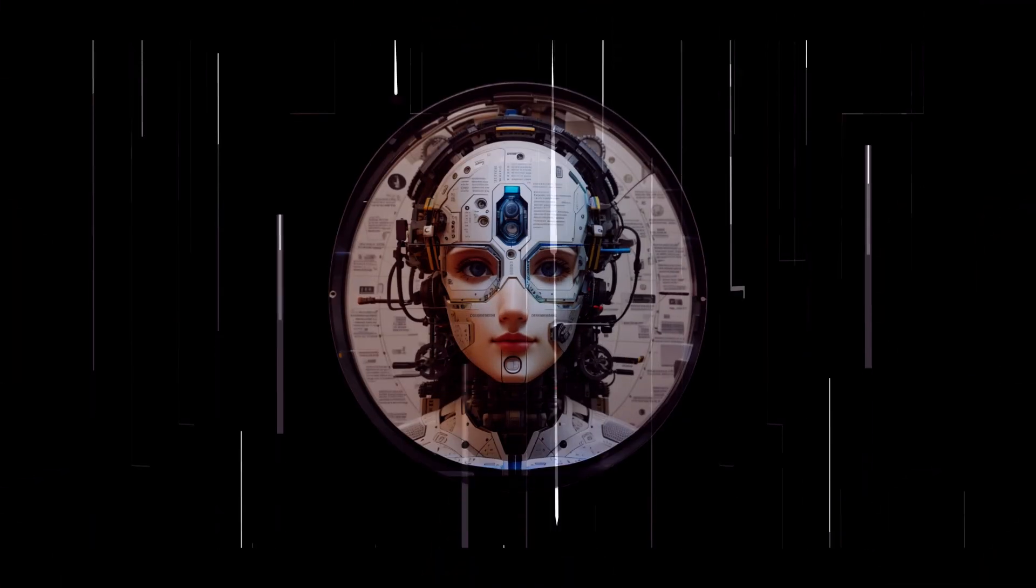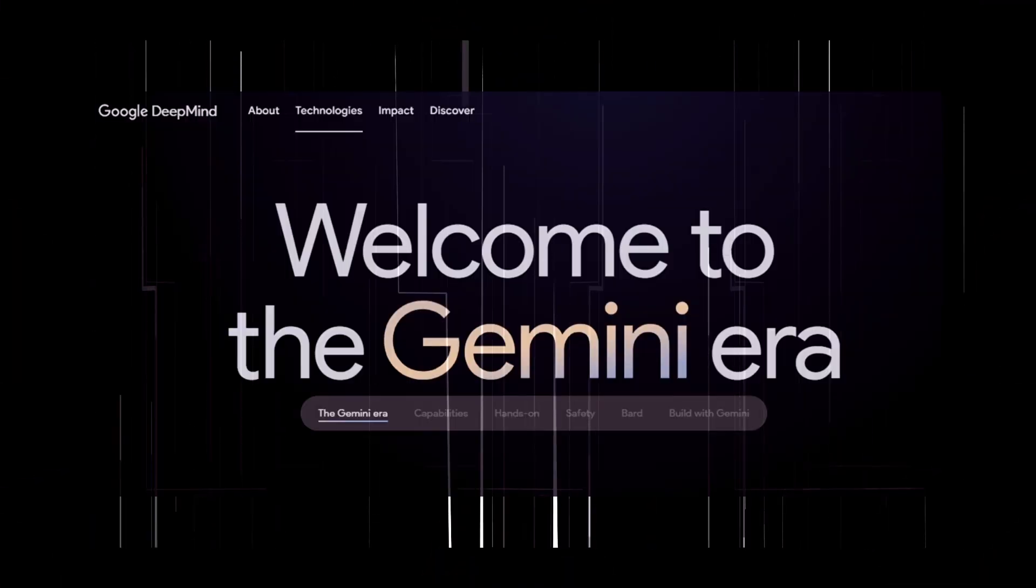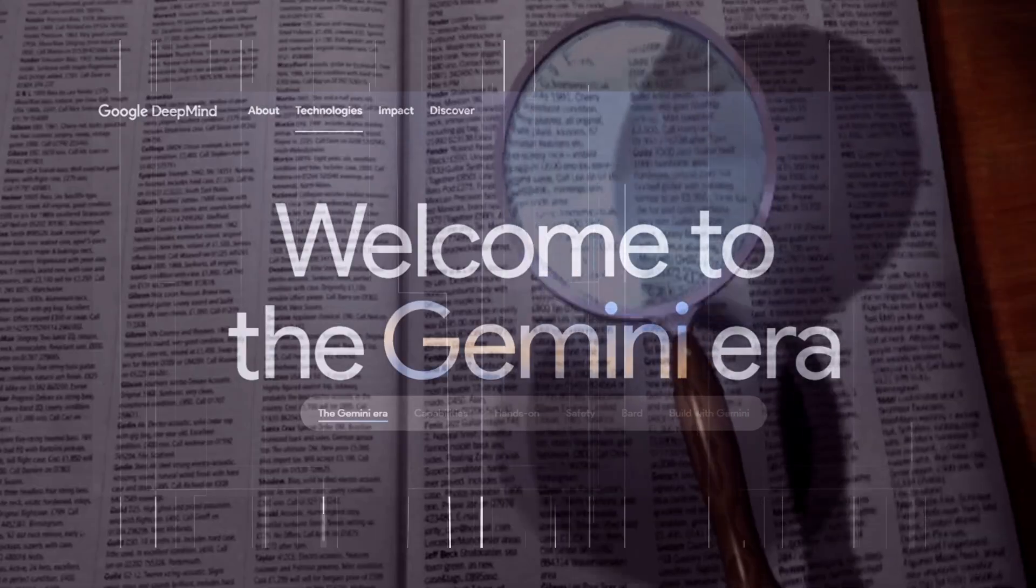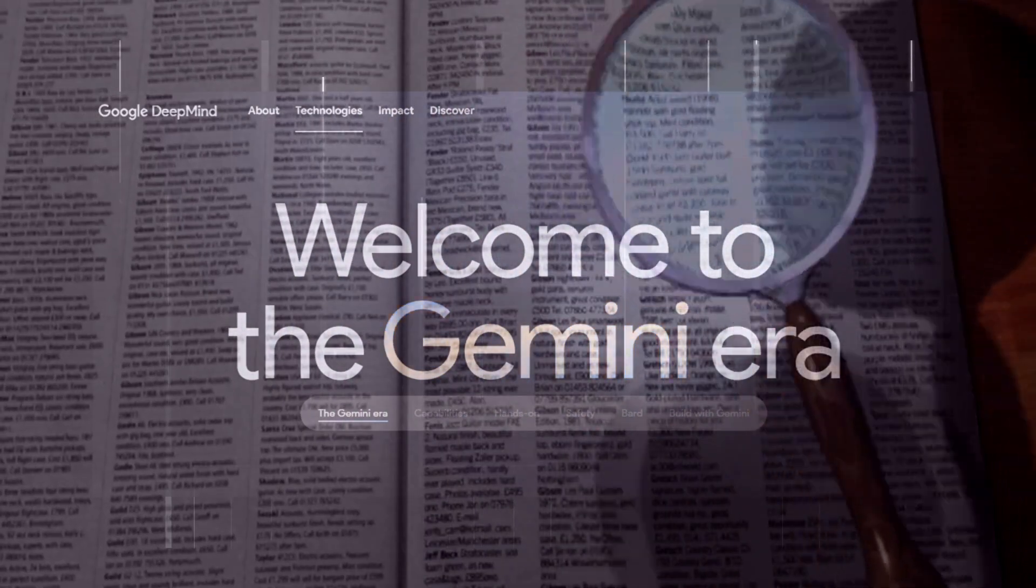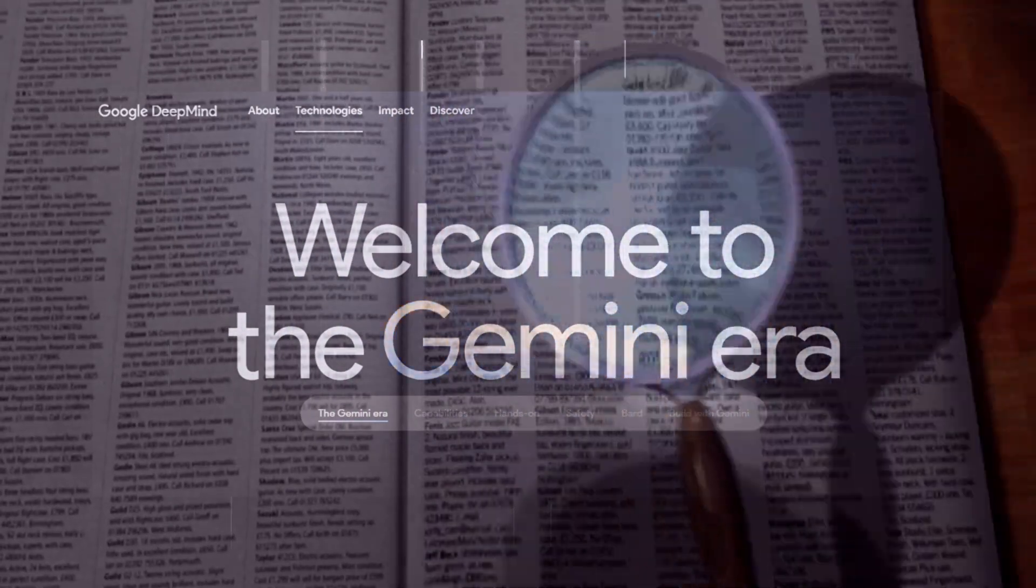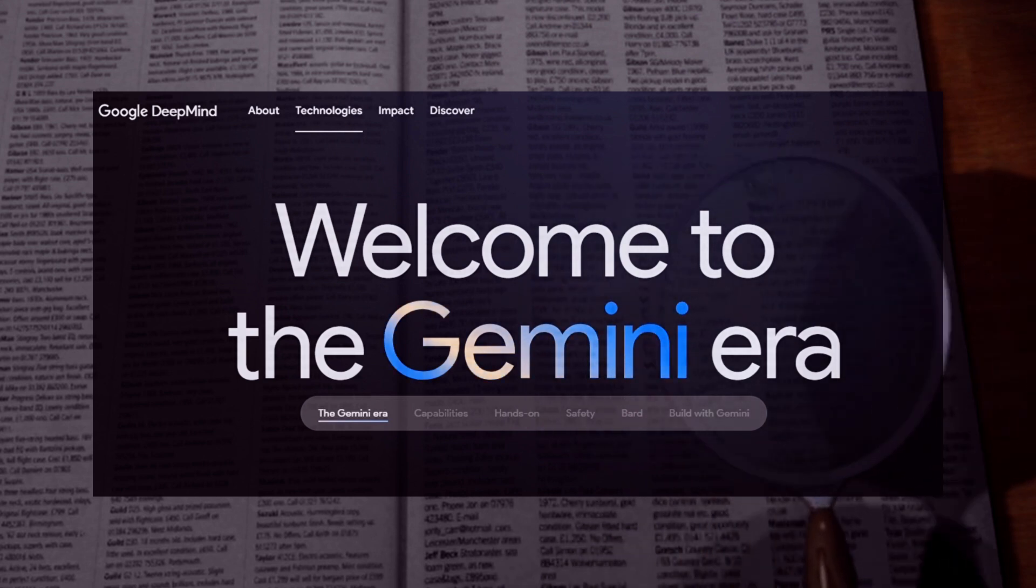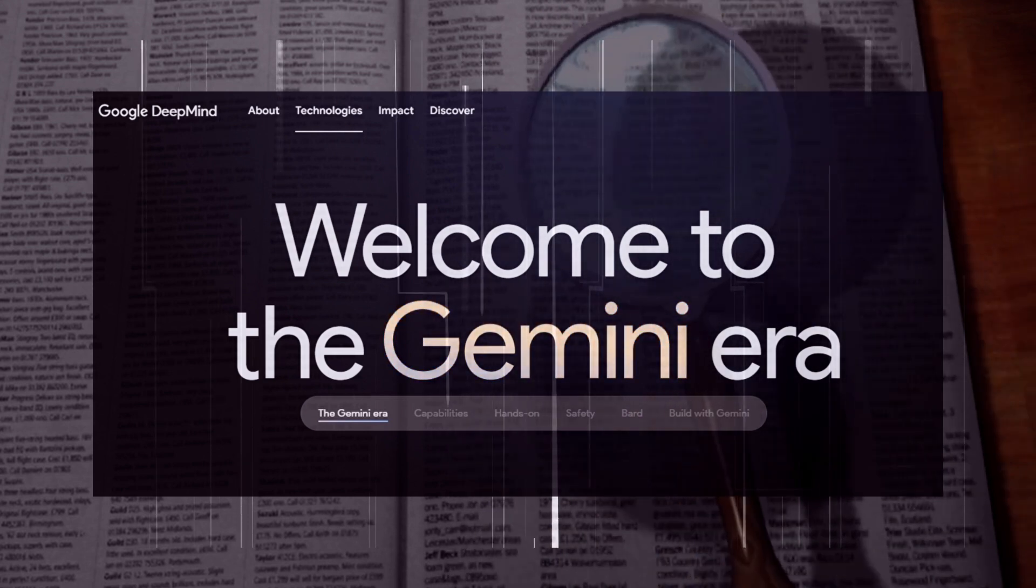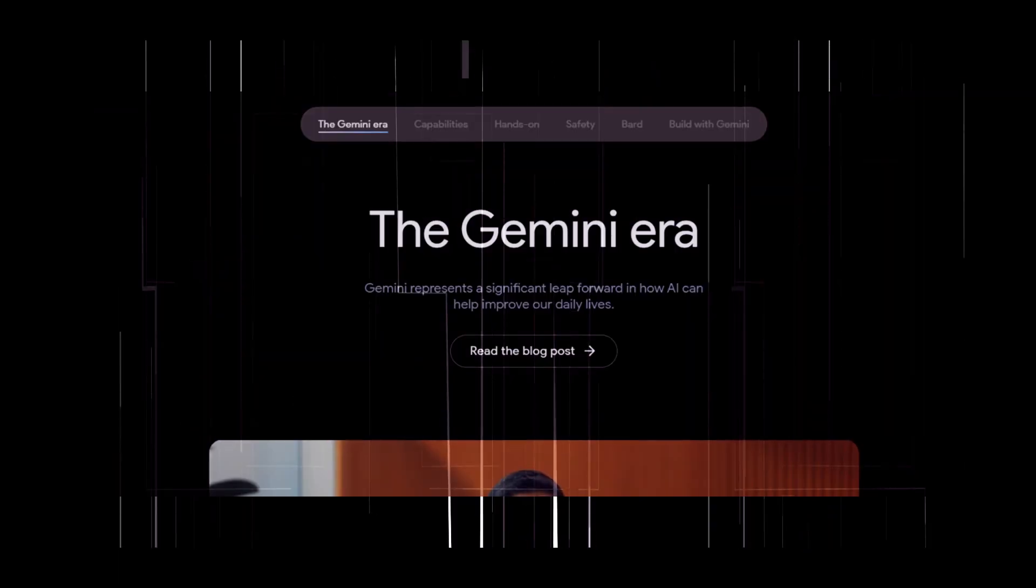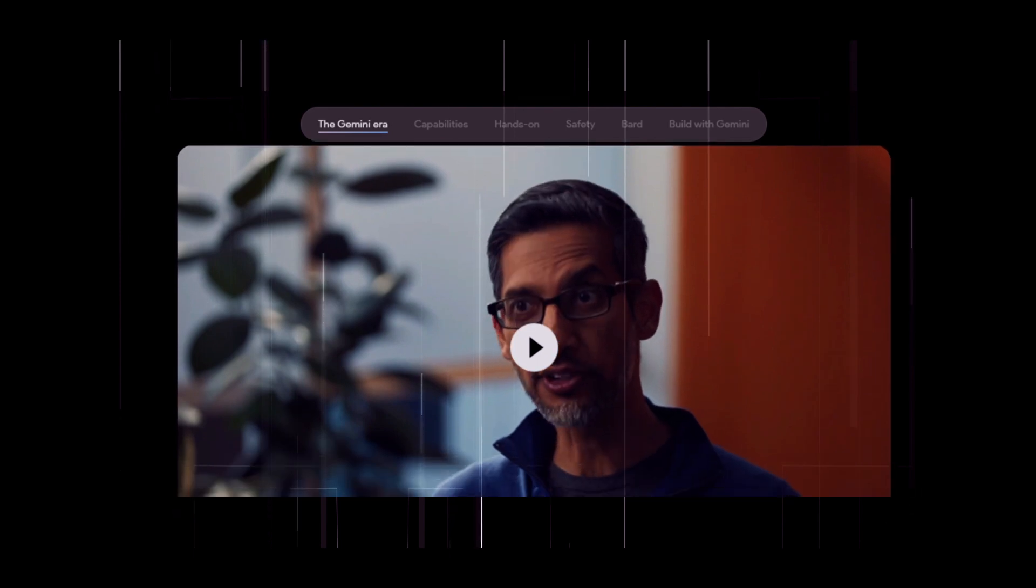Hey everyone, welcome back to my channel. I'm so excited for today's video where we'll be taking an in-depth look at Google's incredible new AI system called Gemini. This thing is truly mind-blowing and some are saying it could be bigger than the invention of the internet itself.